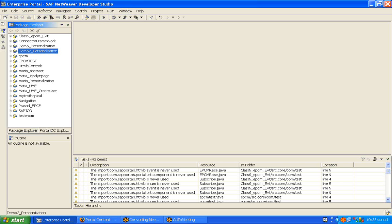We have to create a bundle for each language. Let's do an example on internationalization. In our previous class we discussed personalization, so we can use the same project and convert the personalization project to an internationalization project. The demo is based on the 'two_personalization' project we completed in the last class.